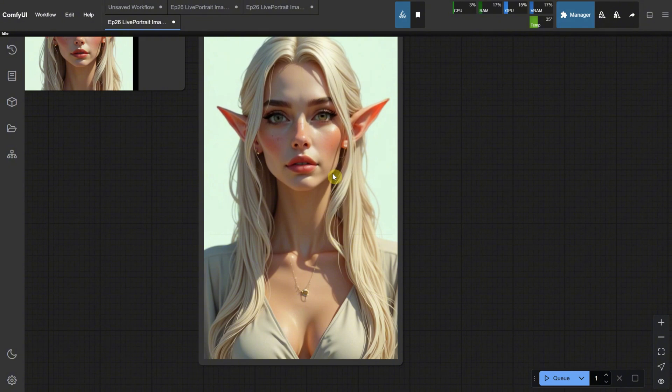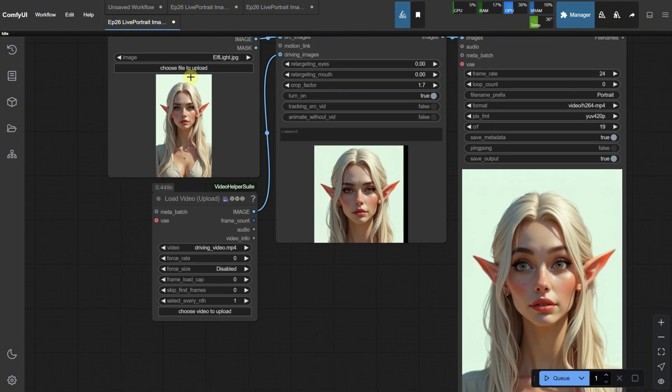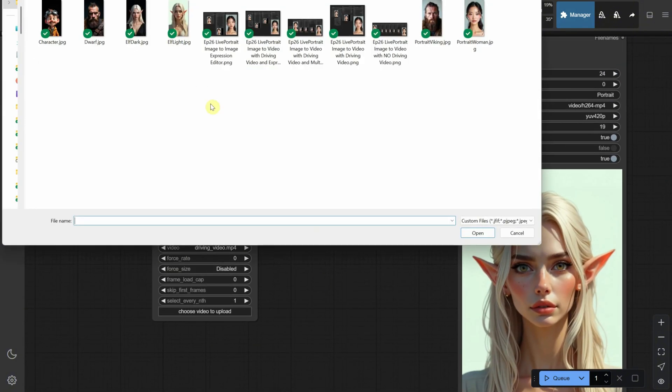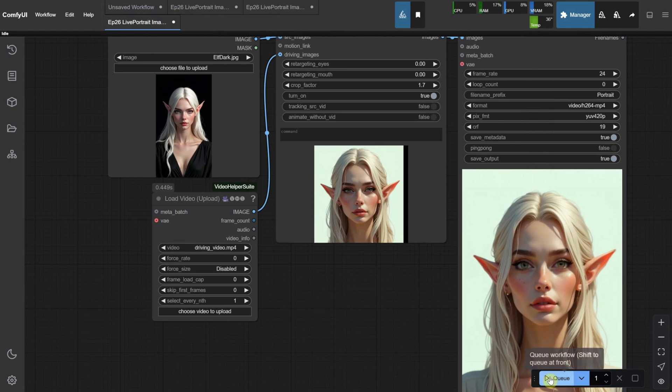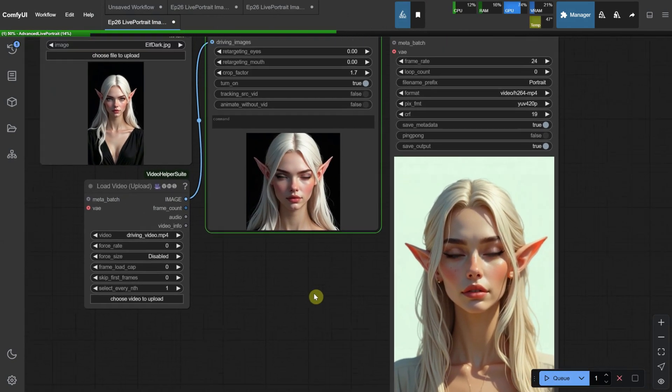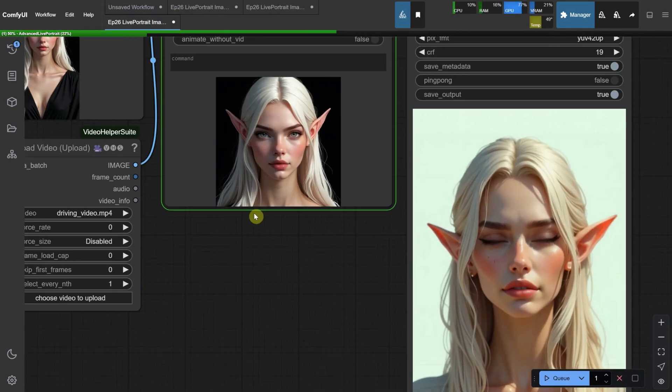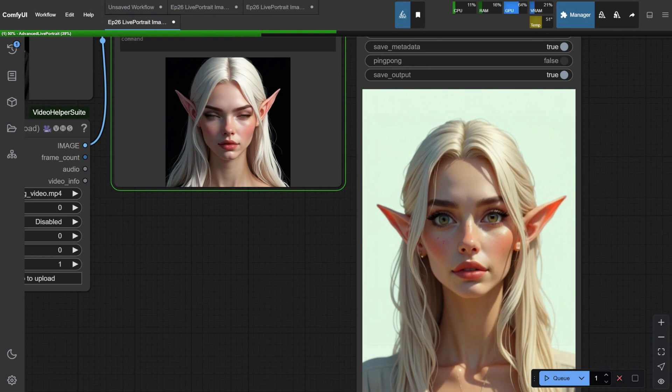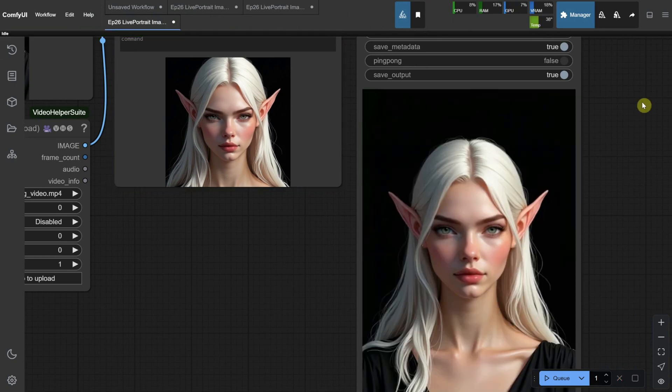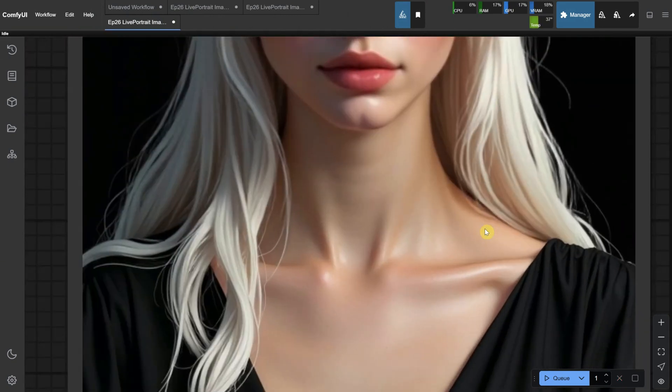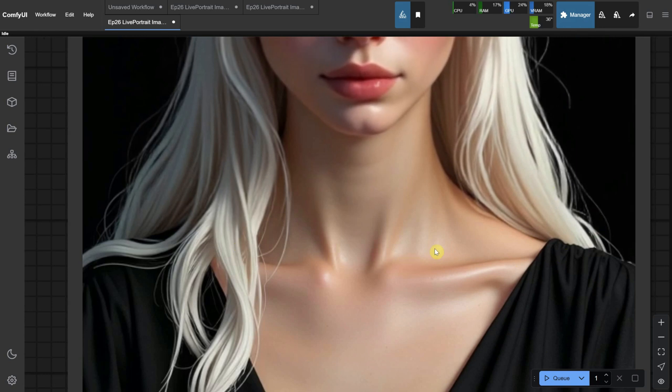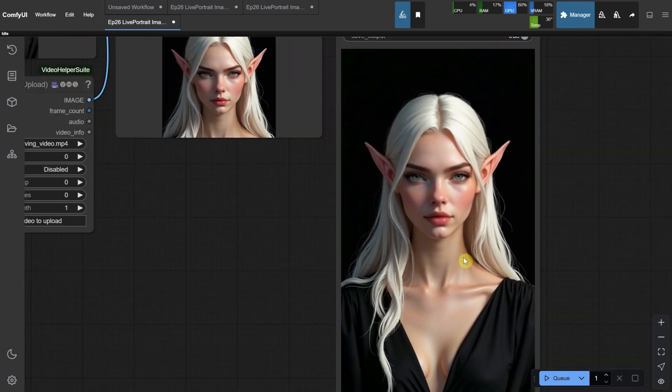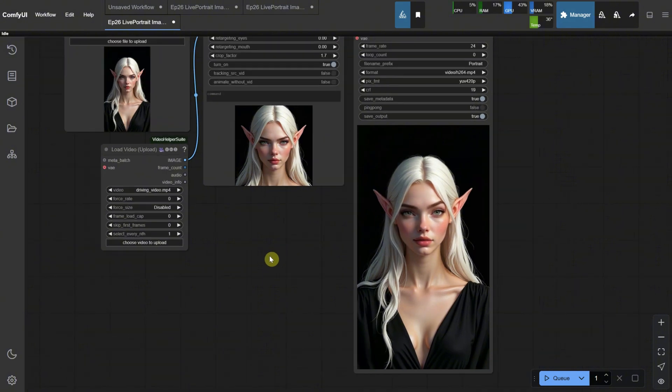However, this isn't visible in all images. The way I've found to make it less noticeable is to use a darker image or a darker background. For example, with this elf, the crop still cuts around the neck area, but when I zoom in, I can't see any visible cut or line. So, try different images and backgrounds to see what works best for your workflow.